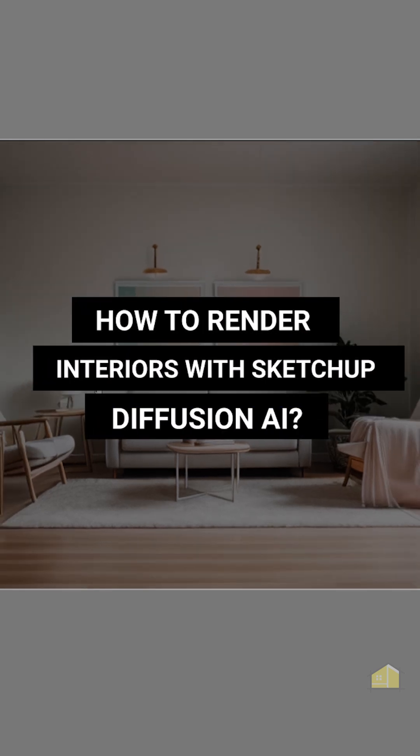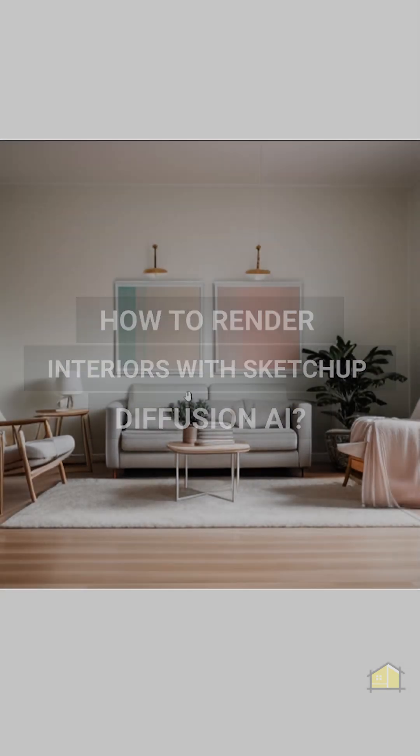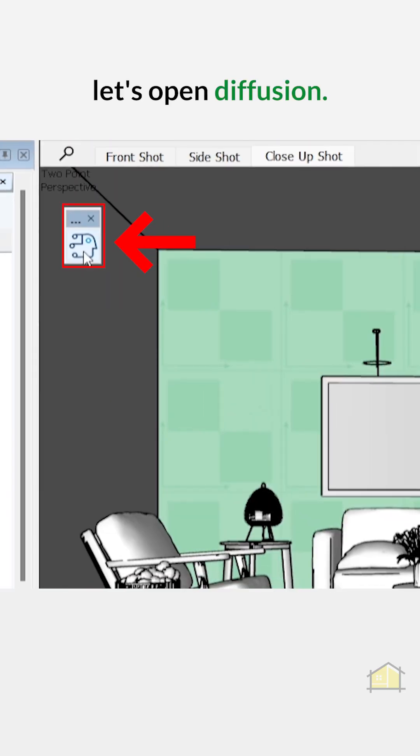How to render interiors with SketchUp Diffusion AI. Alright, so let's open Diffusion.